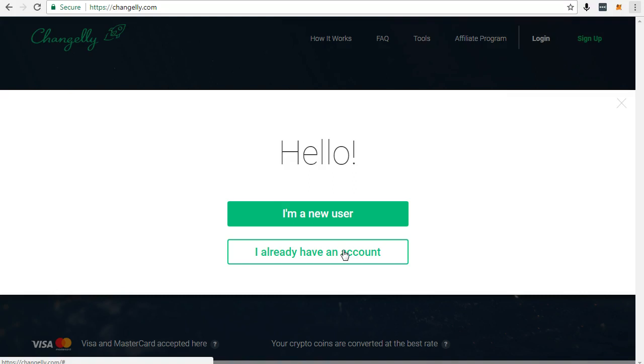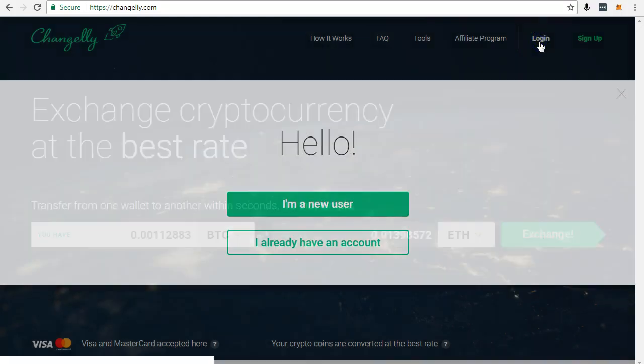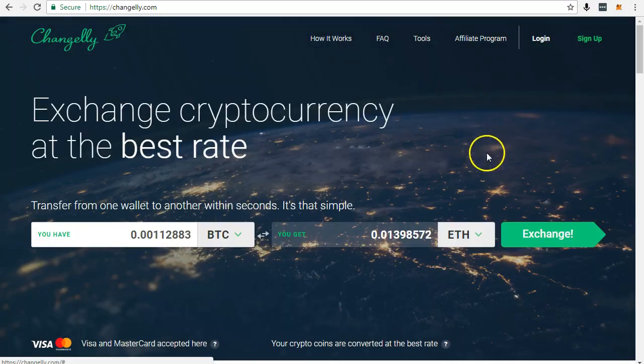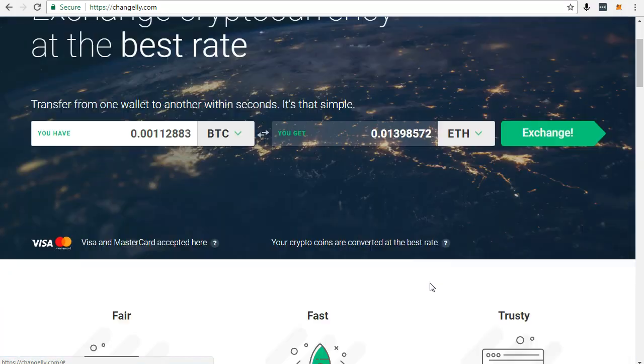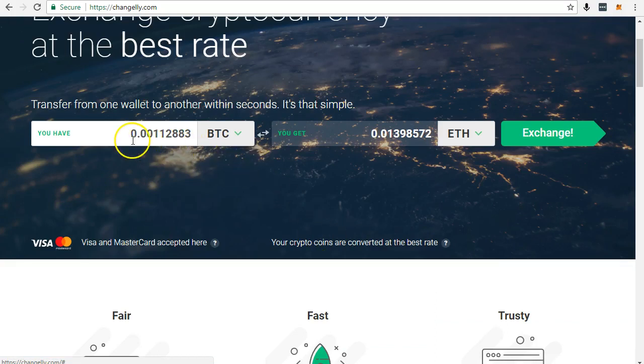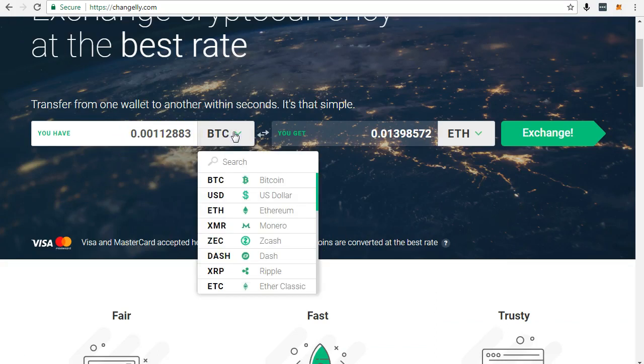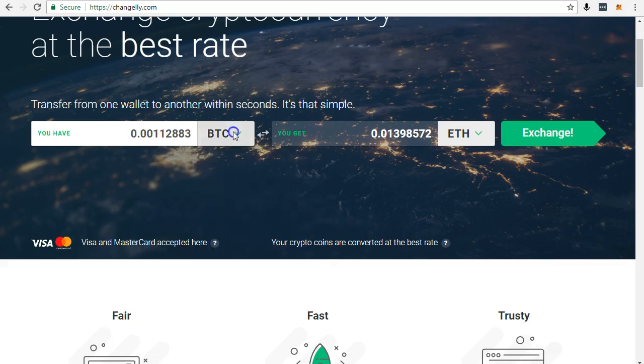Next you need to select the currency you want to exchange for Ether or Ethereum. Select ETH Ethereum, then click Exchange.